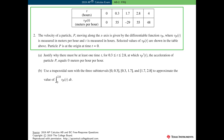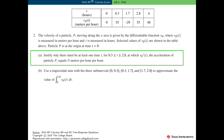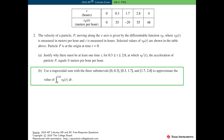In this problem, the velocity of particle p is given by a differentiable function v sub p. Selected values of v sub p of t are given in the table, and we know that particle p is at the origin at time t equals 0. In Part A, we need to justify why there must be at least one time t, for t between 0.3 and 2.8, at which the acceleration of particle p is 0.